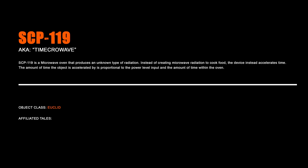SCP-119, Timecrowave. SCP-119 is a microwave oven that produces an unknown type of radiation. Instead of creating microwave radiation to cook food, the device instead accelerates time. The amount of time the object is accelerated by is proportional to the power-level input and the amount of time within the oven.